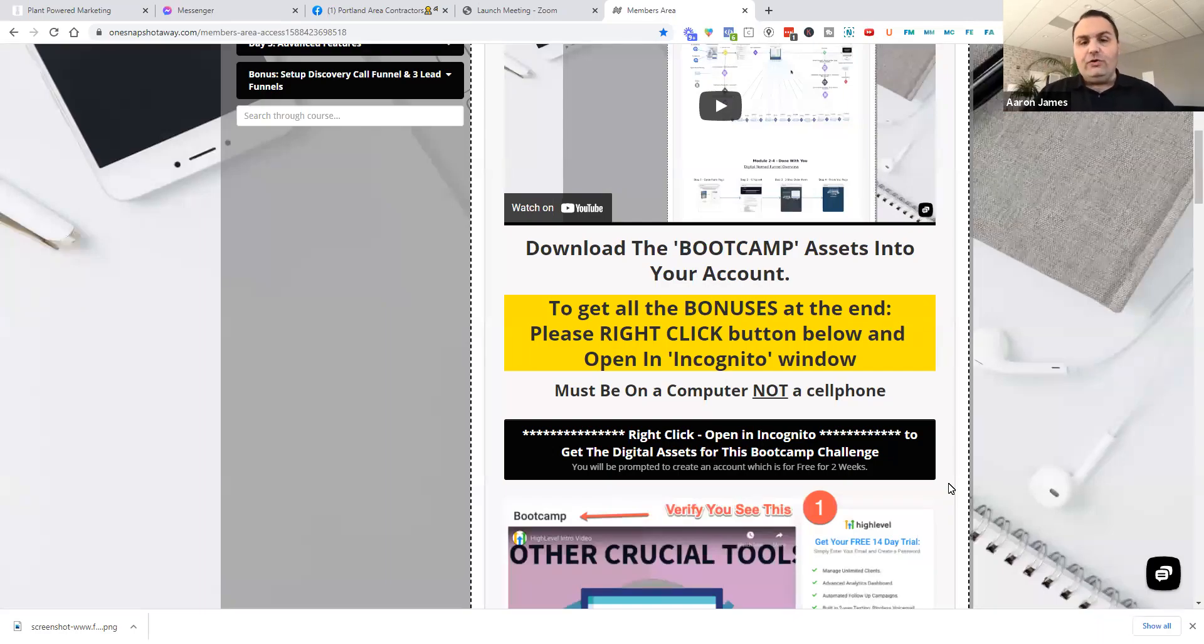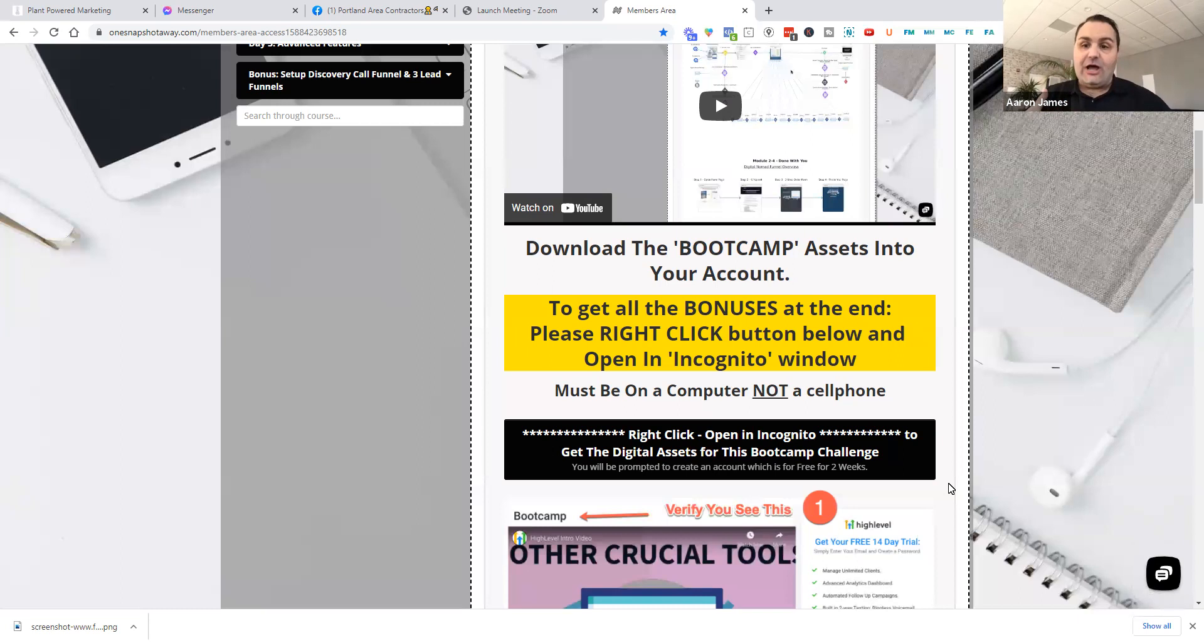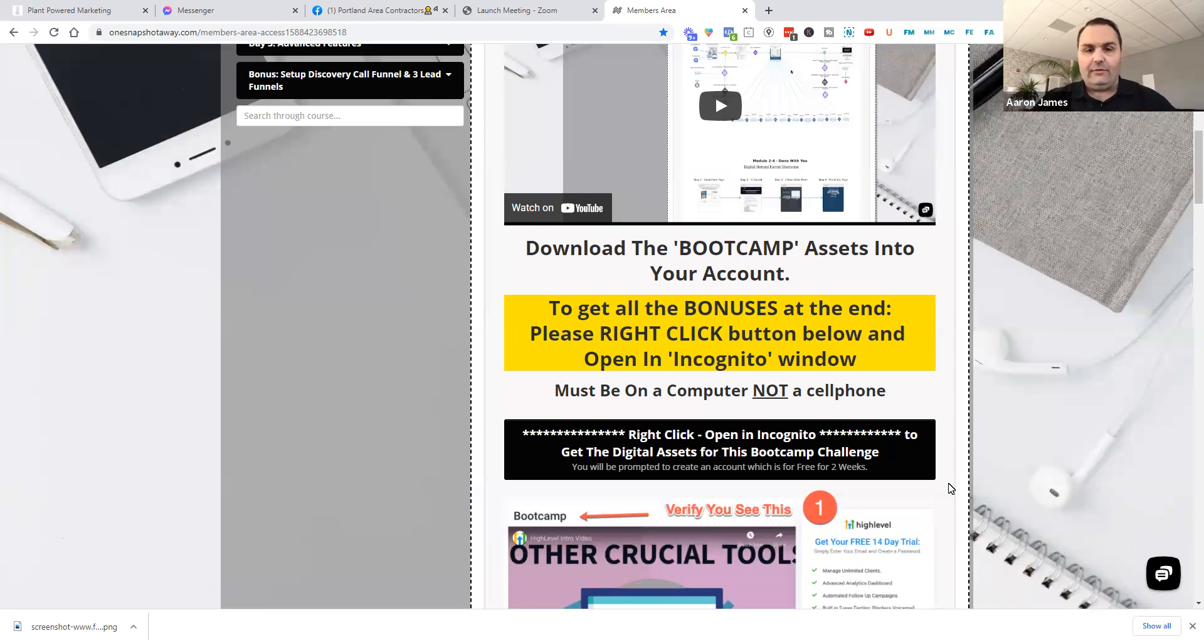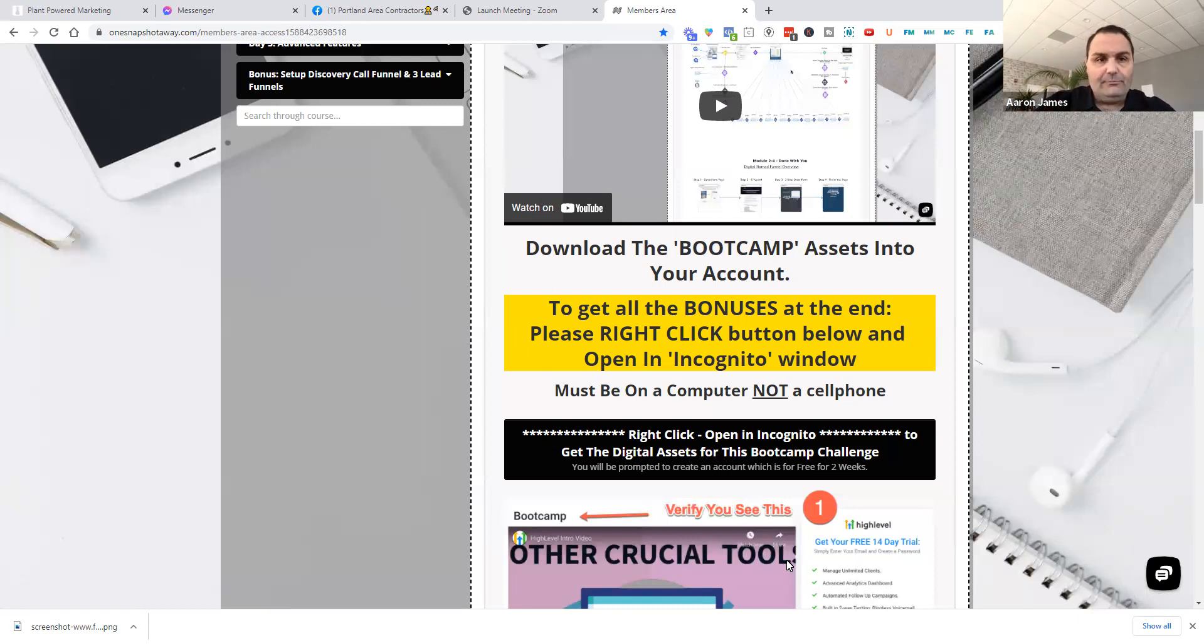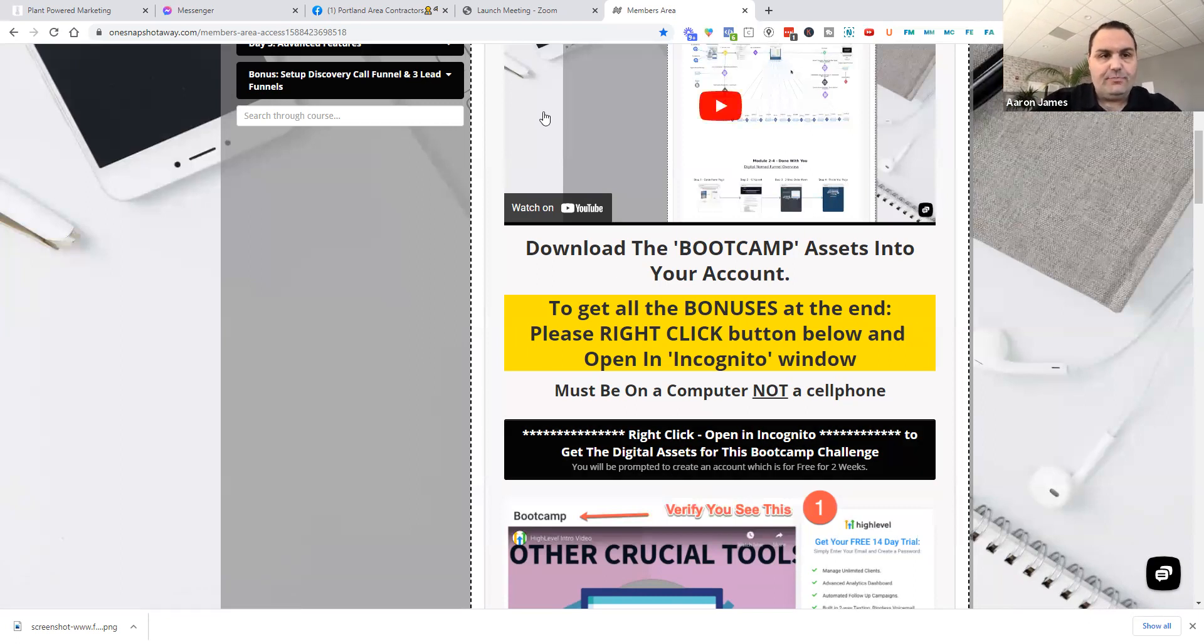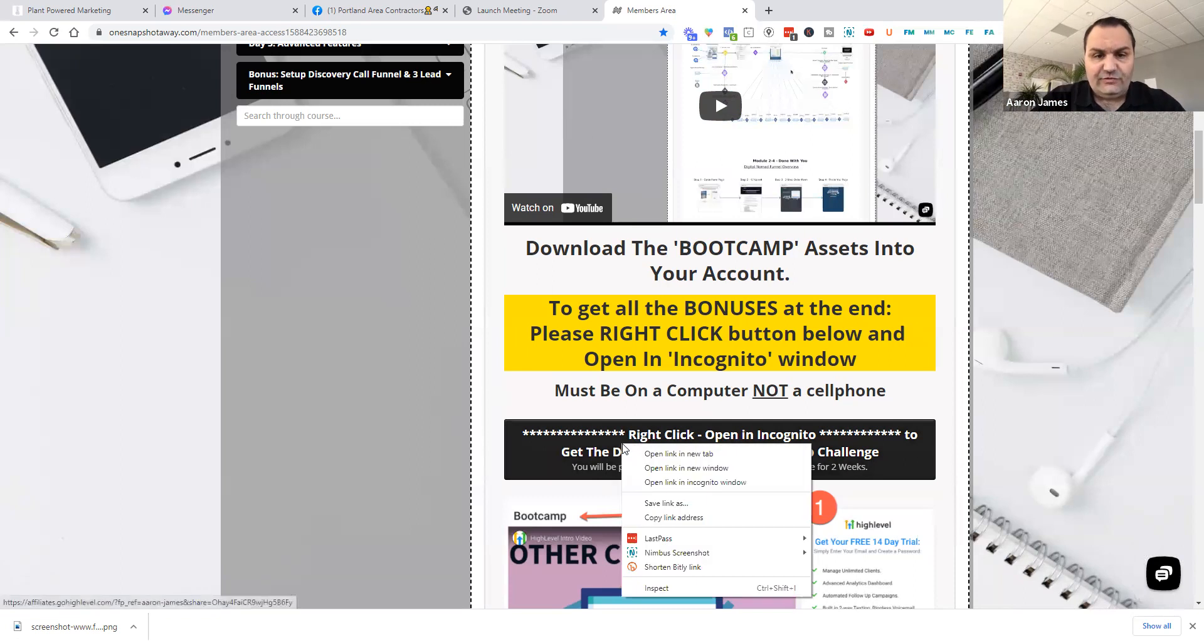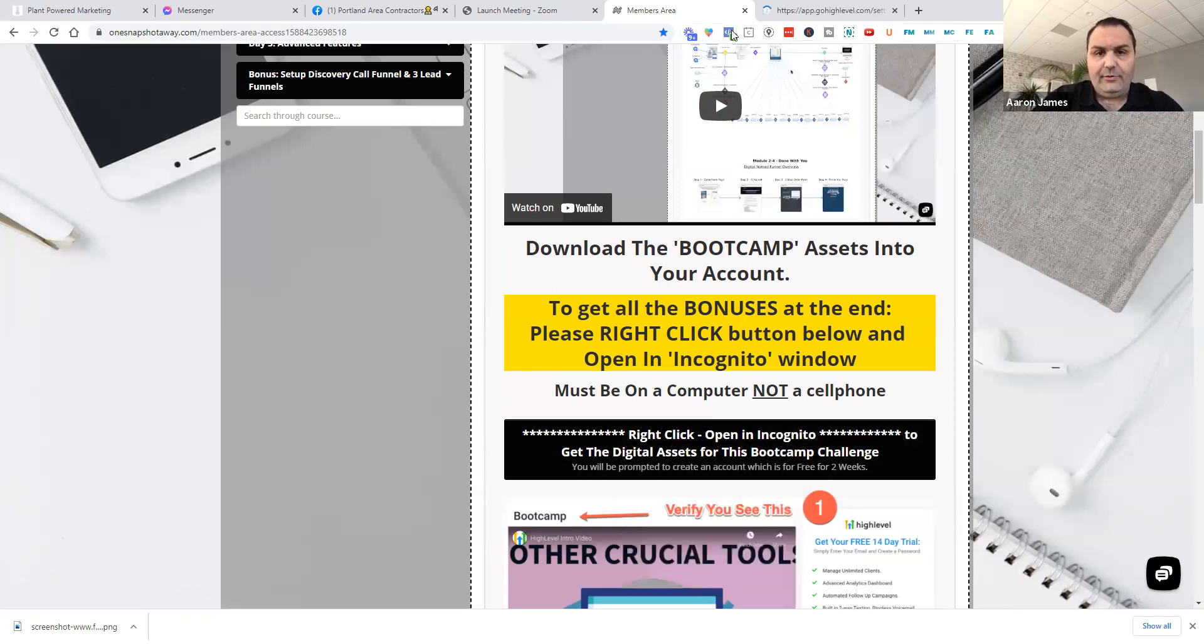Alright, in this video, what I'm going to do is show you how to import the snapshot if you already have your high-level account. It's real simple. Just make sure that your high-level account is logged in and open. You can literally just right-click this and open it in a new tab.